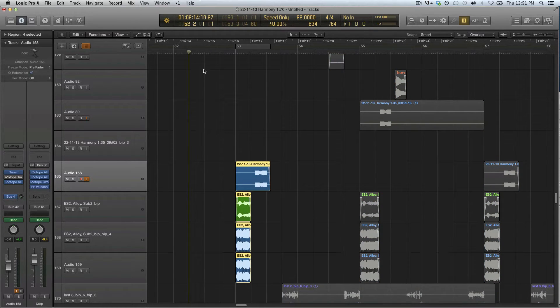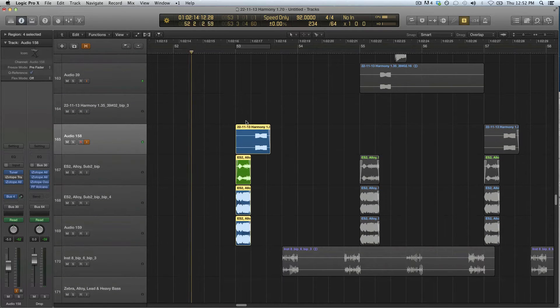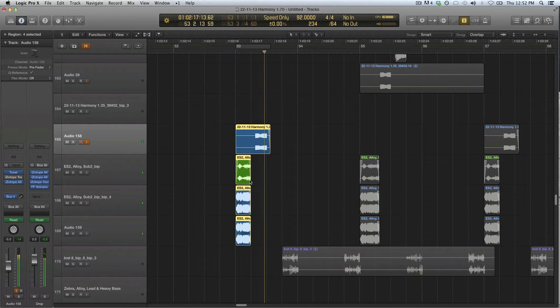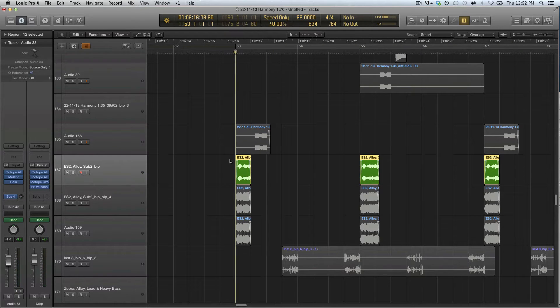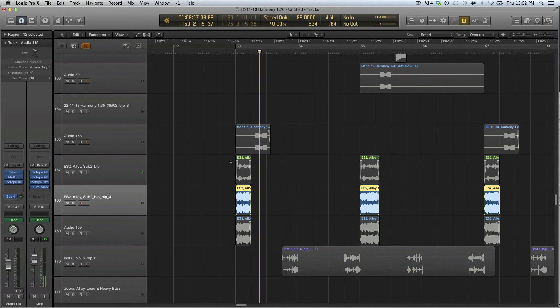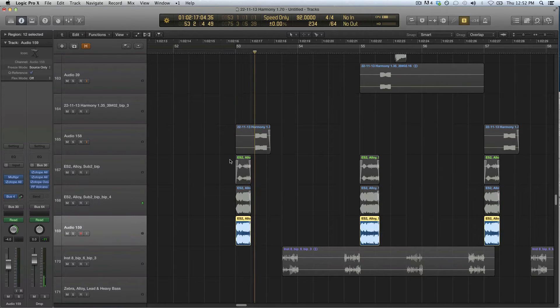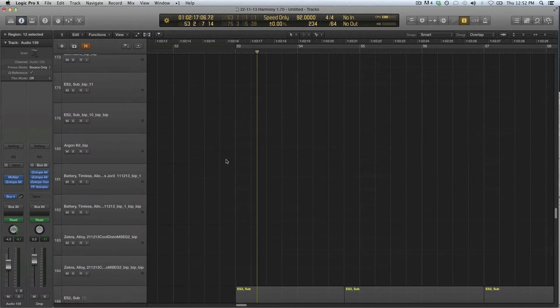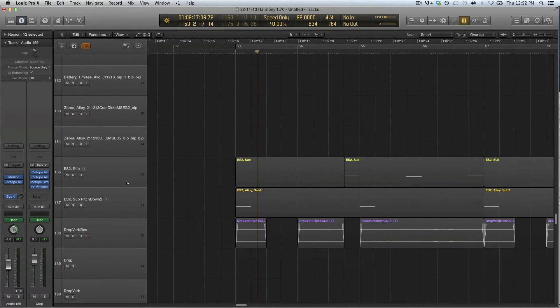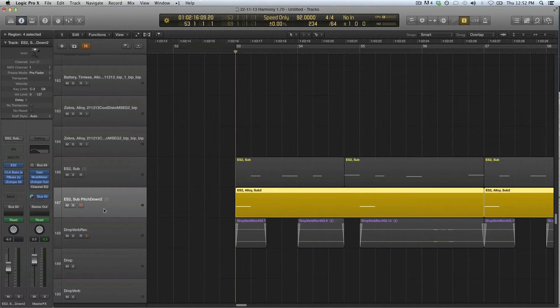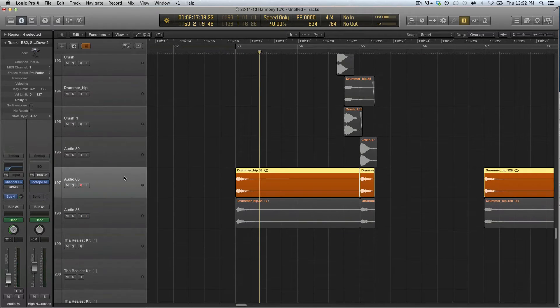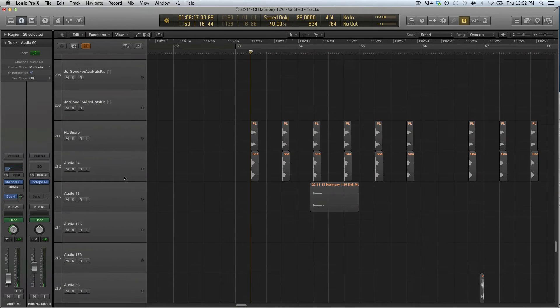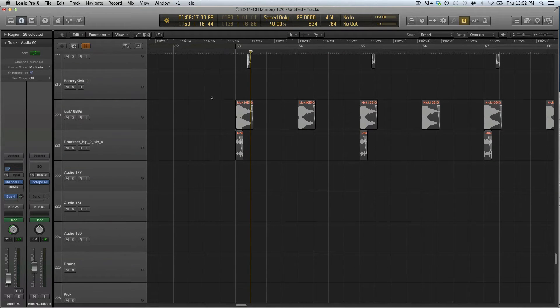For example, we have the first blast here. Those are all those sounds, the highs and the lows or the mids more. Then we have that layered with sub and some crashes and some kick drums and some snares.